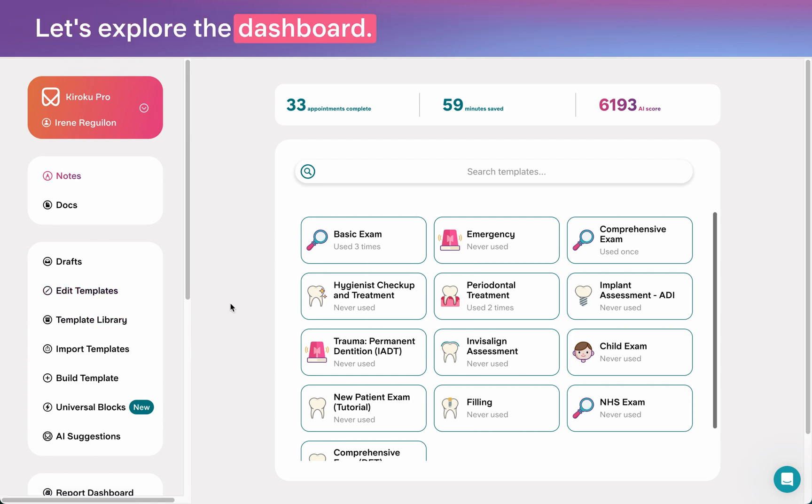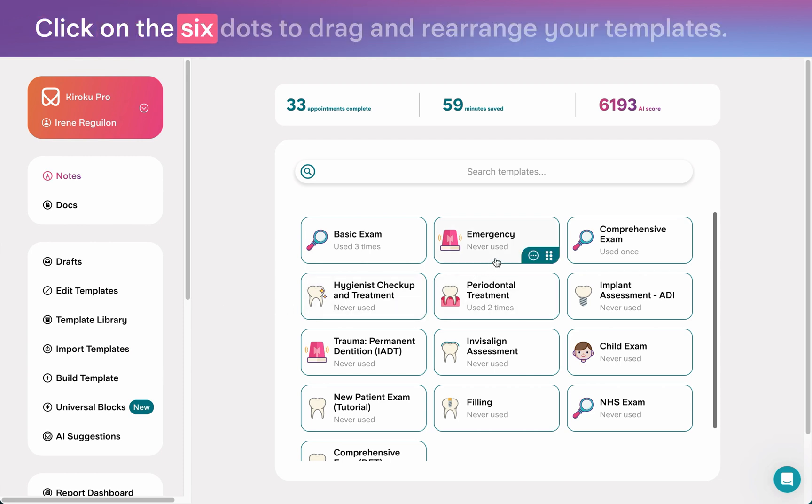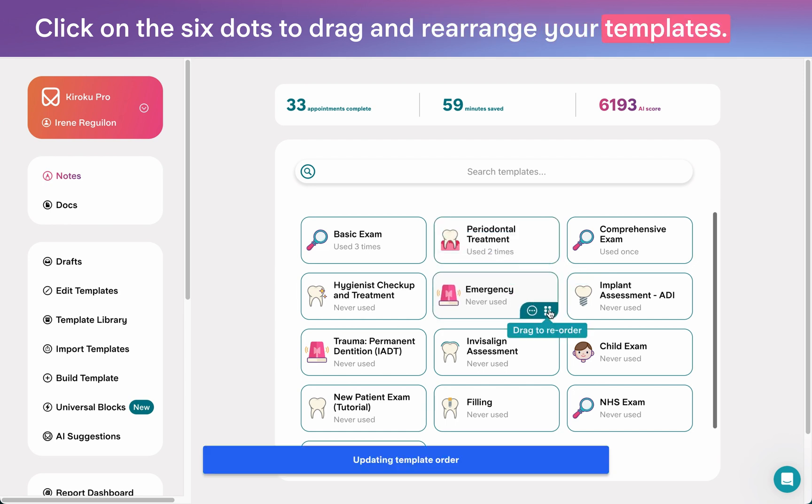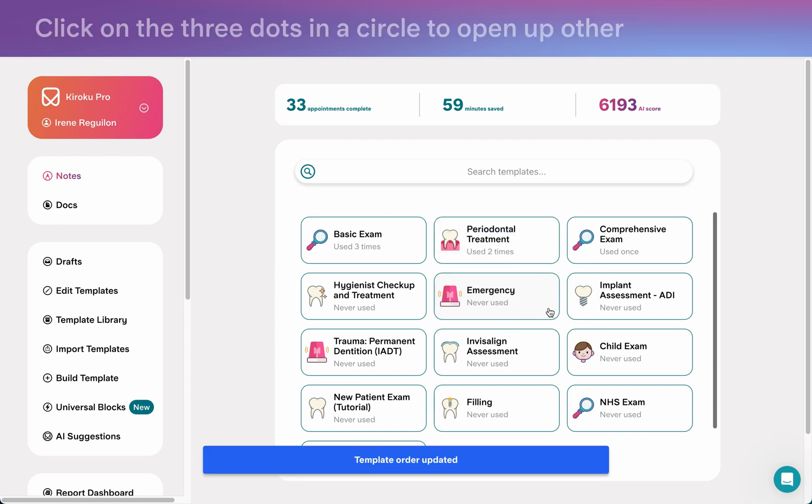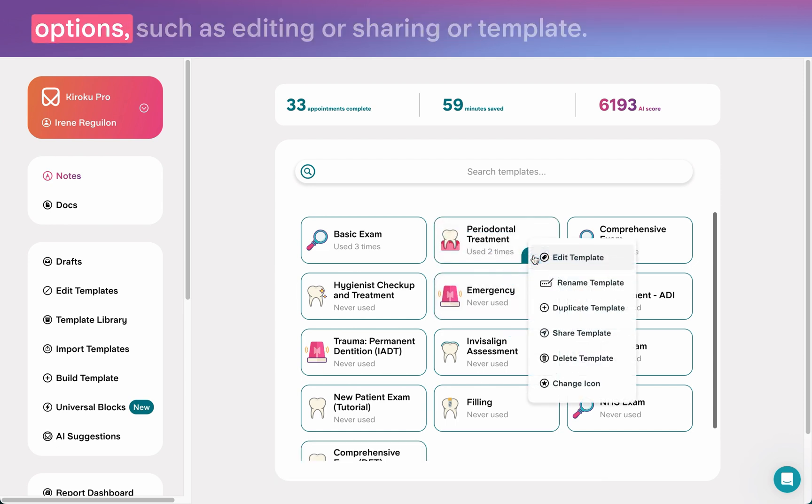Let's explore the dashboard. Hover over a template and you'll see menus appear. Click on the six dots to drag and rearrange your templates. Click on the three dots in a circle to open up other options such as editing or sharing your template.